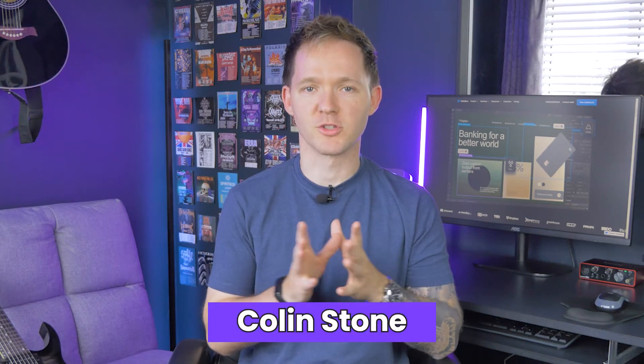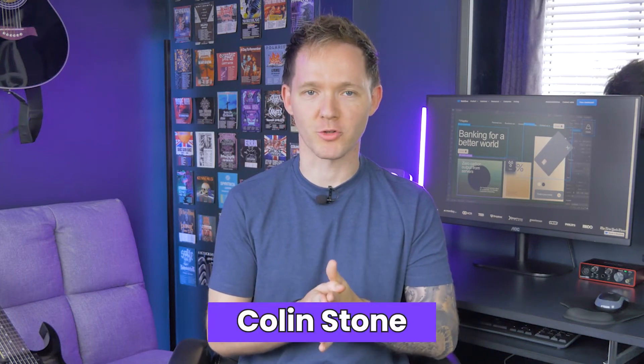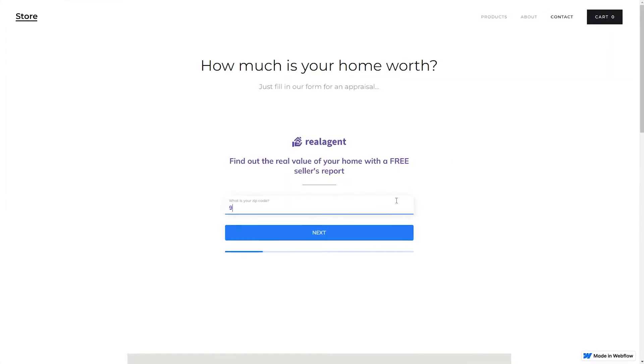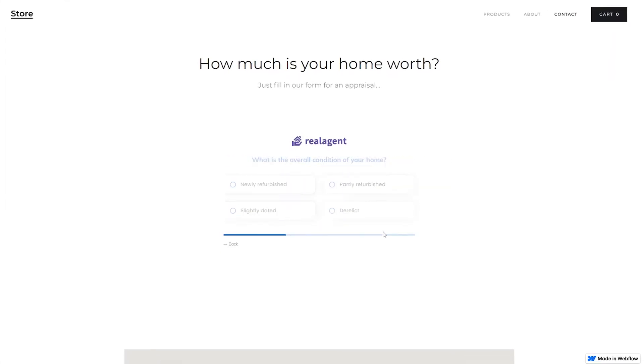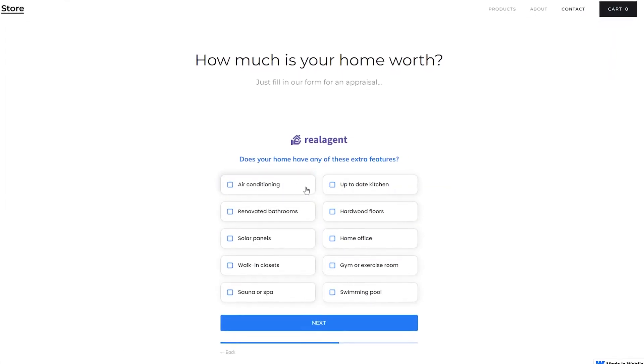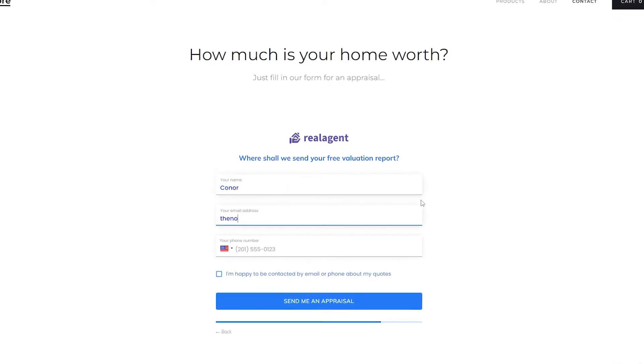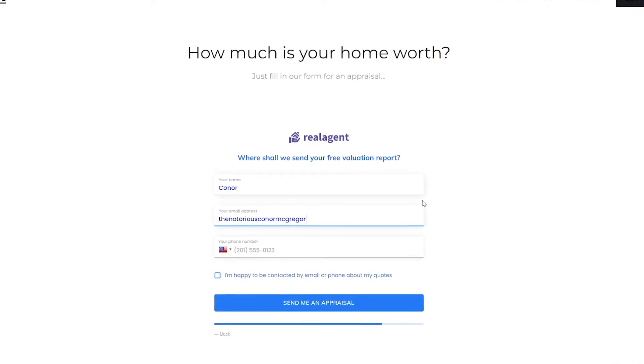Hi again folks, today I'm going to show you how to create a multi-step form in Webflow. These forms are really powerful with a ton of features that just don't come with most landing page builders, like conditional logic and progress bars. They fit beautifully into the Webflow ecosystem and of course they look great on any device. Let's get into how you can do this yourself.